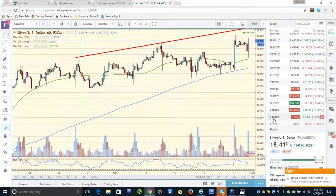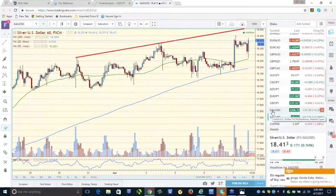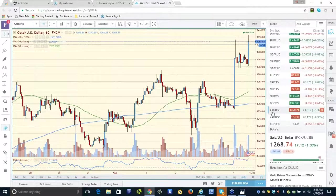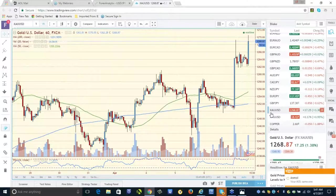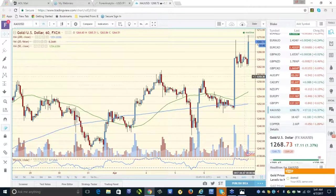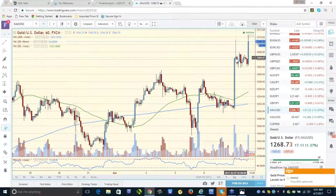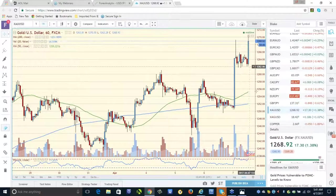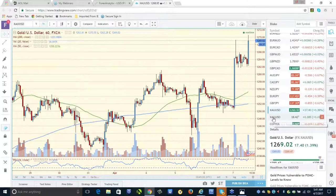Is gold above the 200MA? Yes, gold penetrated the 200 pre-NFP and it looks really strong. We have our second drive here in gold. I still think that silver looks a bit weaker to me. Gold is making new highs; silver is trying.